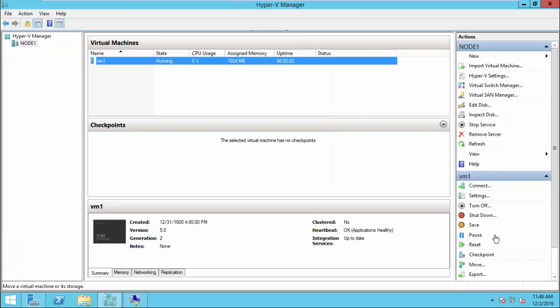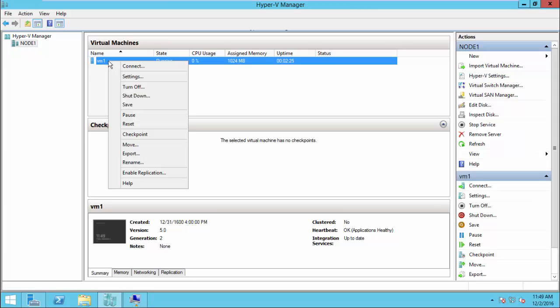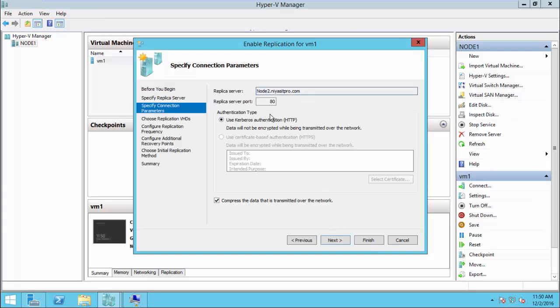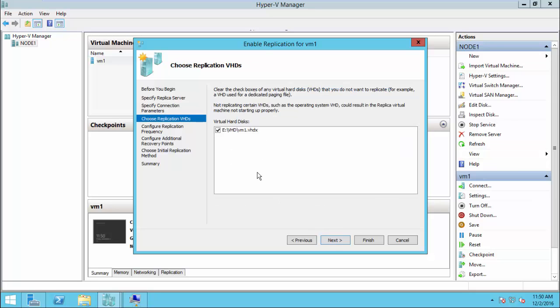Step 3 in Hyper-V replica configuration is to enable replication on the virtual machine. You can choose specific virtual machines inside the host — it is not required to replicate all of them. Right-click the VM and select Enable Replication. Click Next, specify the replica server as node 2, and select the protocol. If you have multiple virtual hard disks, you can unselect unwanted VHDs to save bandwidth. I have only one VHD, so I just choose it.